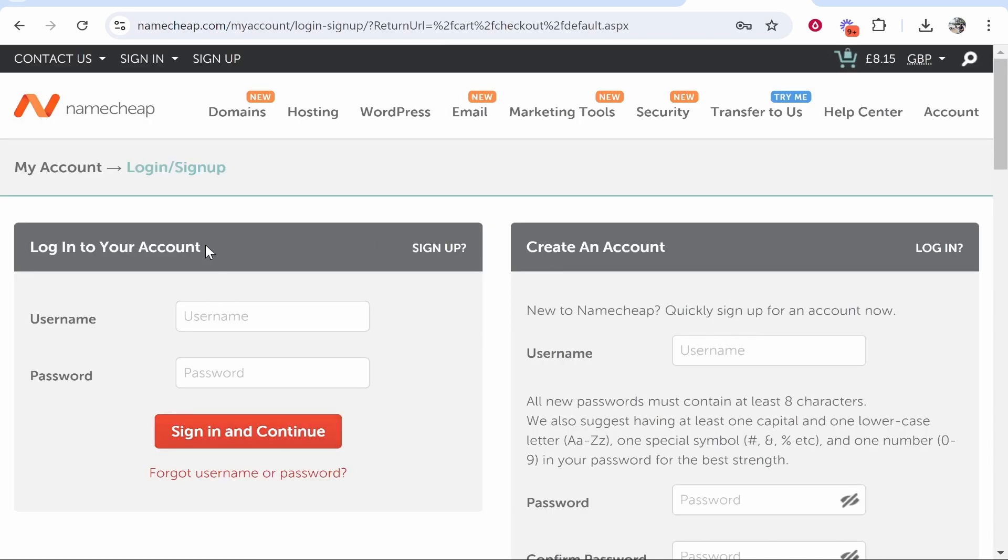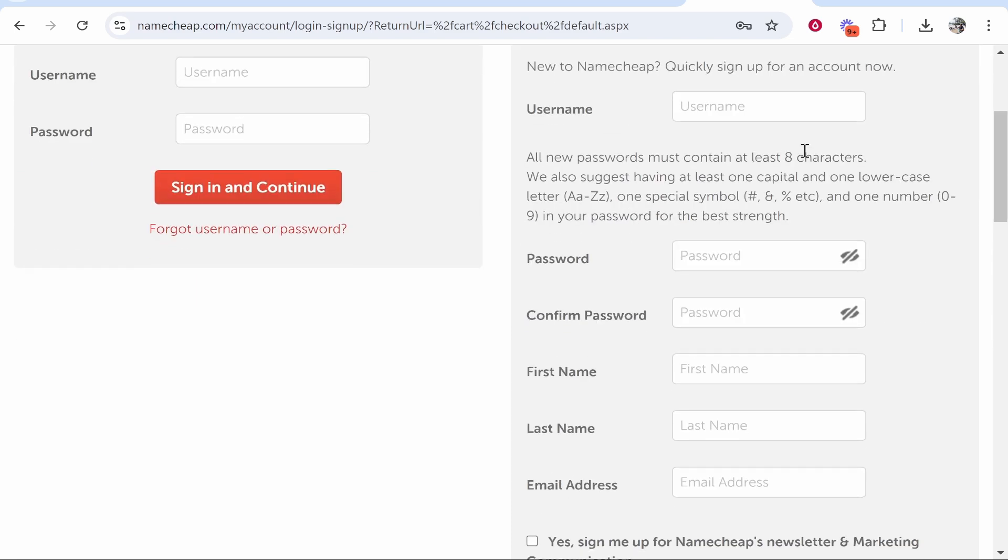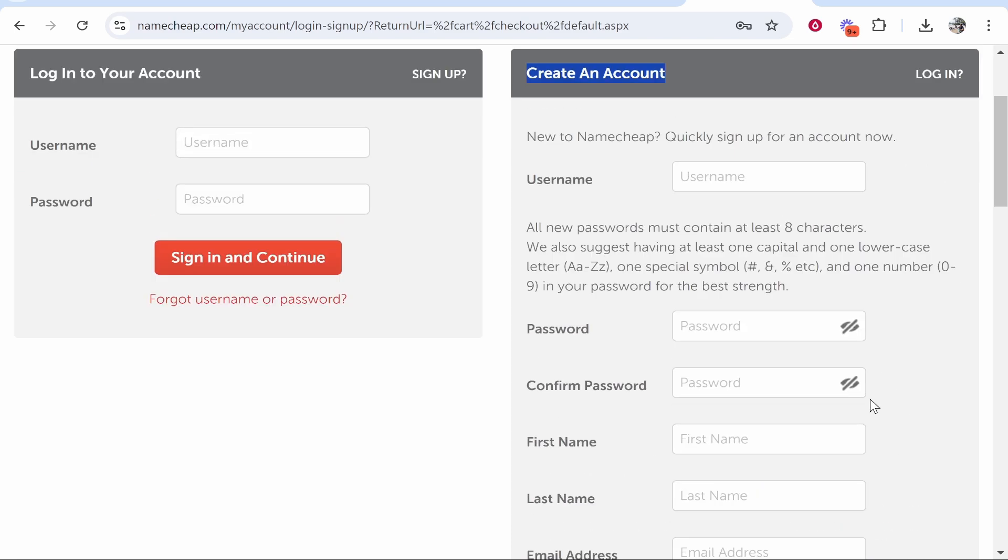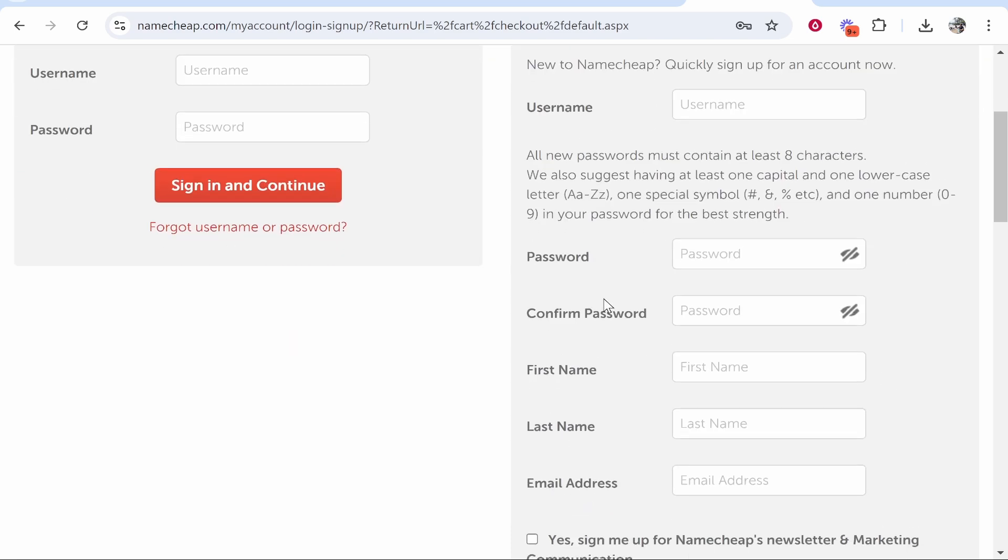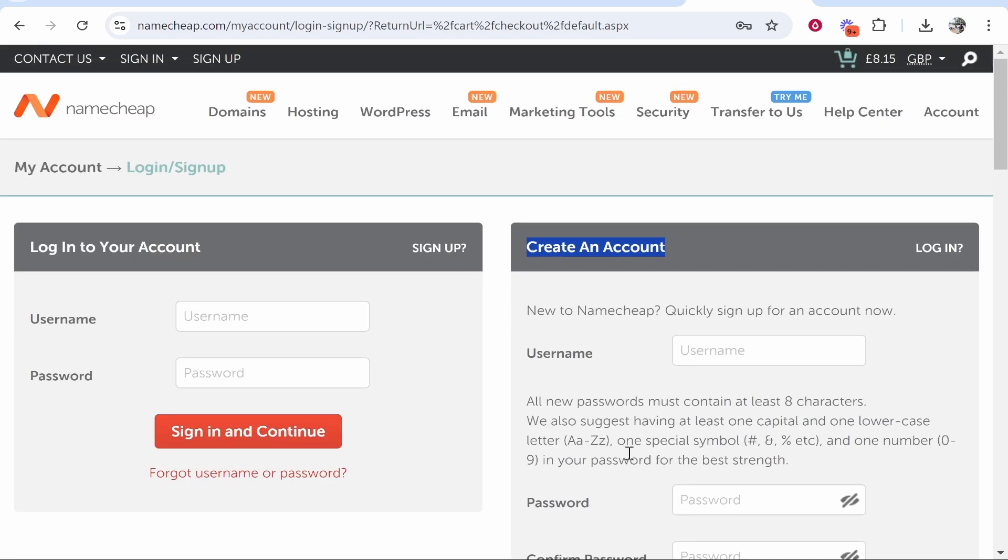Now you will either need to log into an account on Namecheap or create one. I already have an account but if you want to create one it's very simple and I recommend you do.